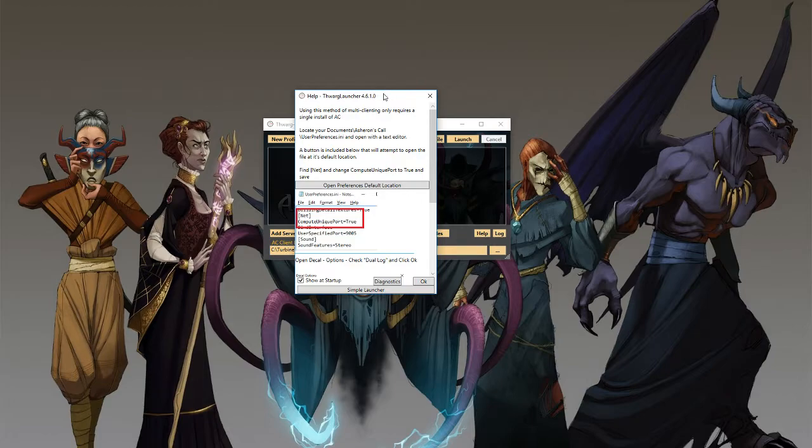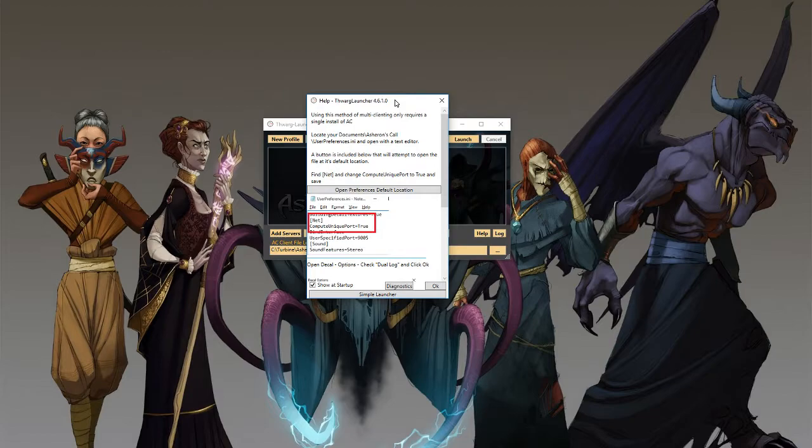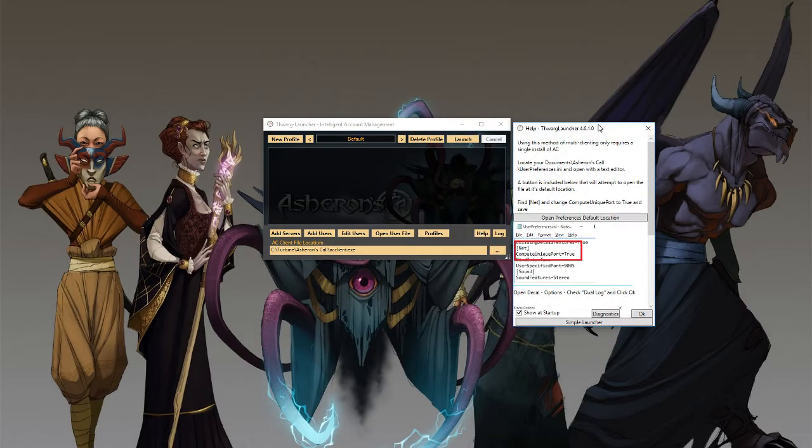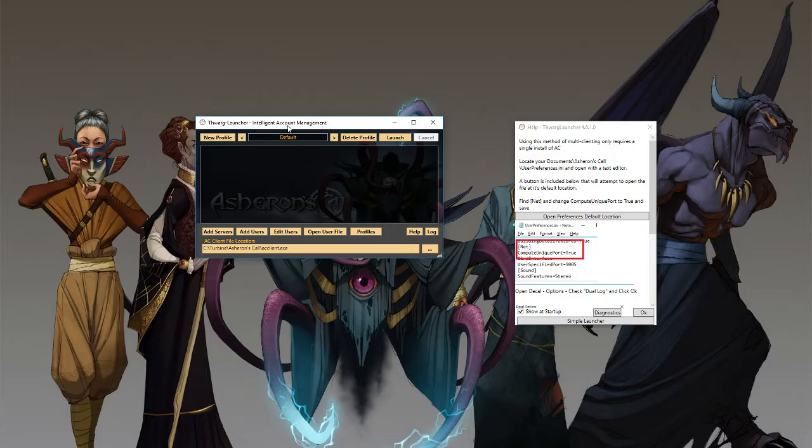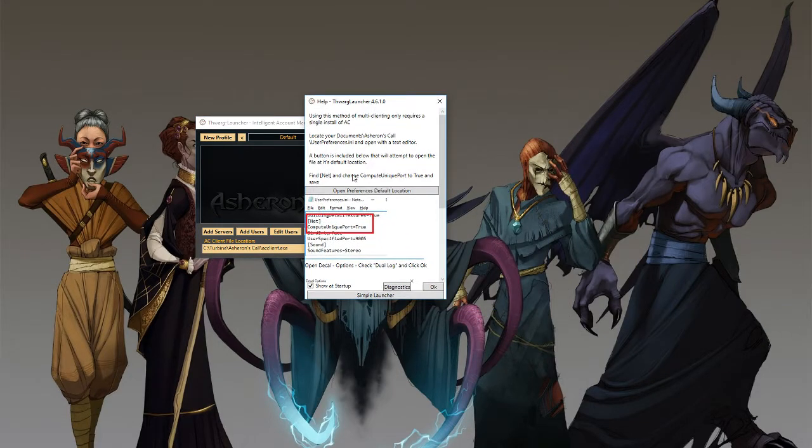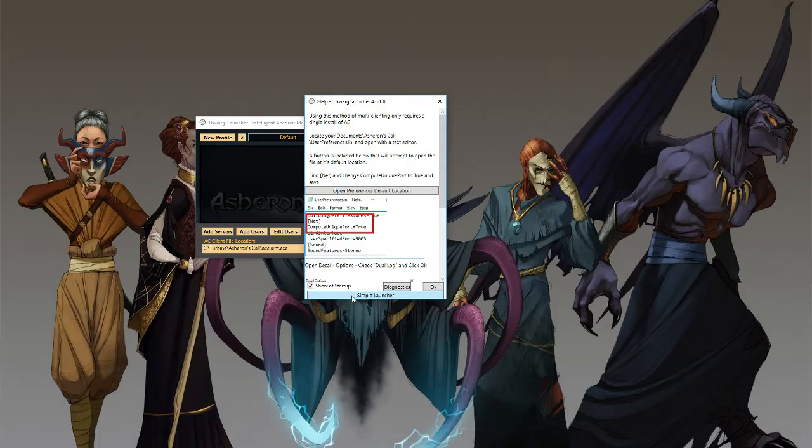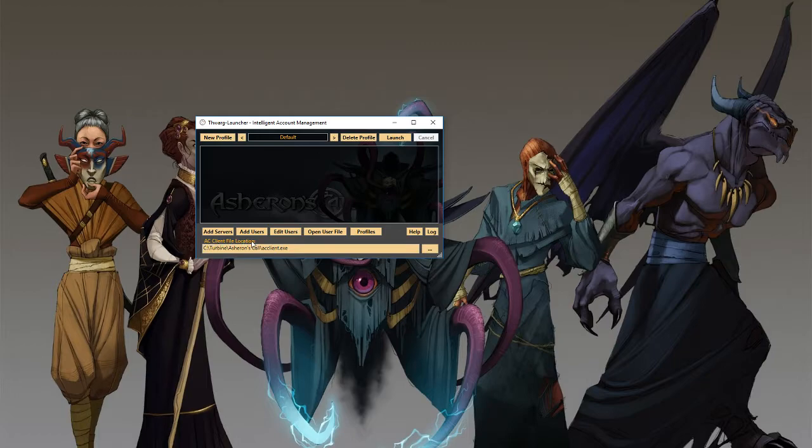So we'll go ahead and take a look at that. The first thing that you'll see when you install Thorg Launcher and run it is the help window pops up and you'll see a main window here. The first thing you want to do before you click into the simple launcher is hit OK here and verify that your AC client file location is set to the correct Asheron's Call client.